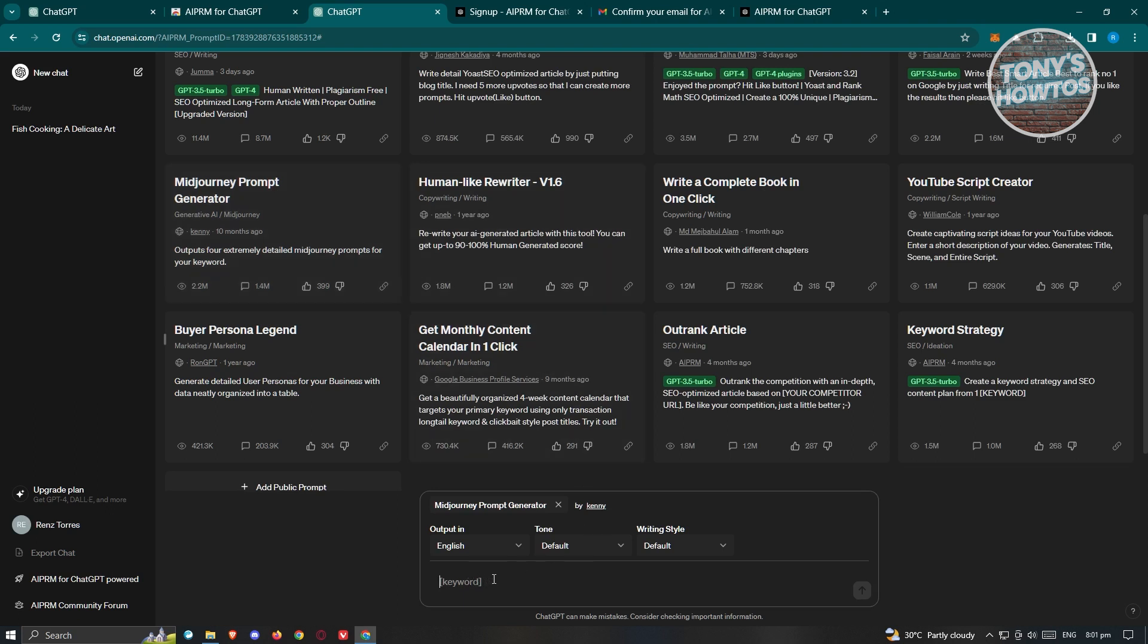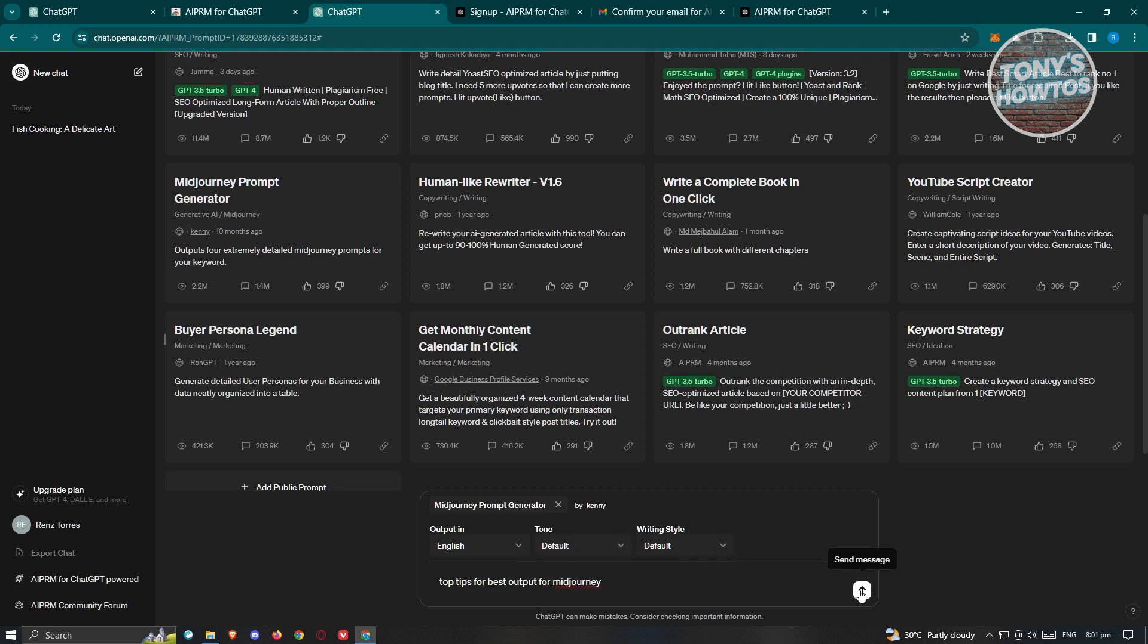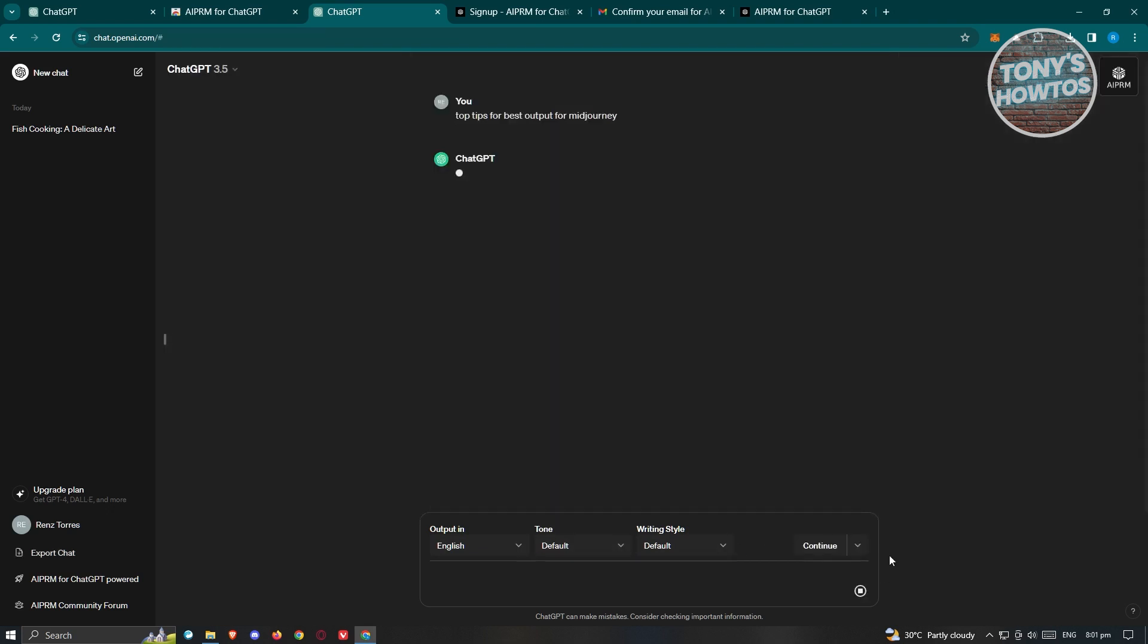Maybe we want to say top tips for best output for mid-journey. You could choose the output and the tone if you want to change that, and the writing style as well. Go ahead and click on send message.